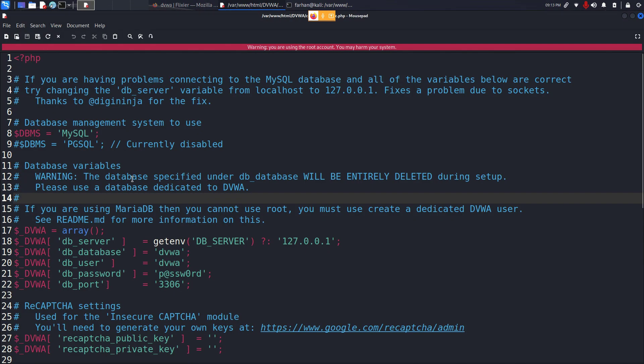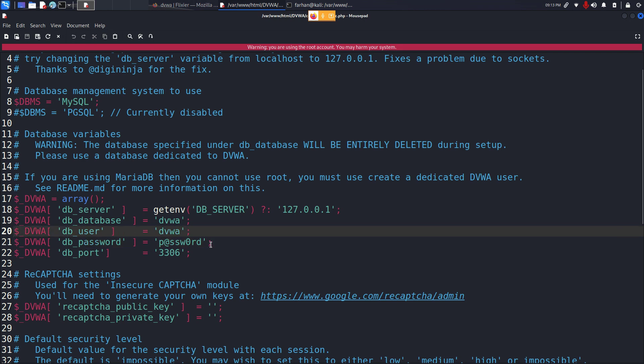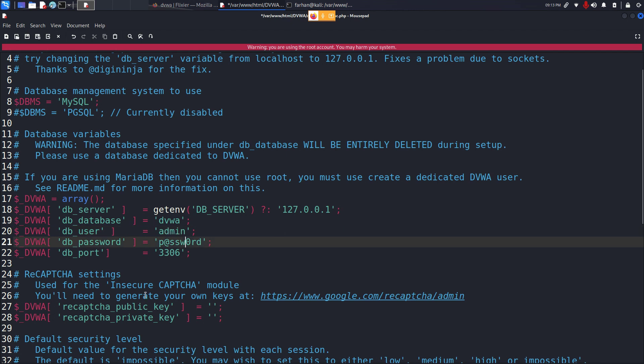Now the changes I'll be making in the config file is the db user and the db password. You can change it whatever you want but make sure you use the same username and password throughout. I'll be changing the db user to admin and I'll be changing the db password to password only. Now save this file ctrl s and quit this file.